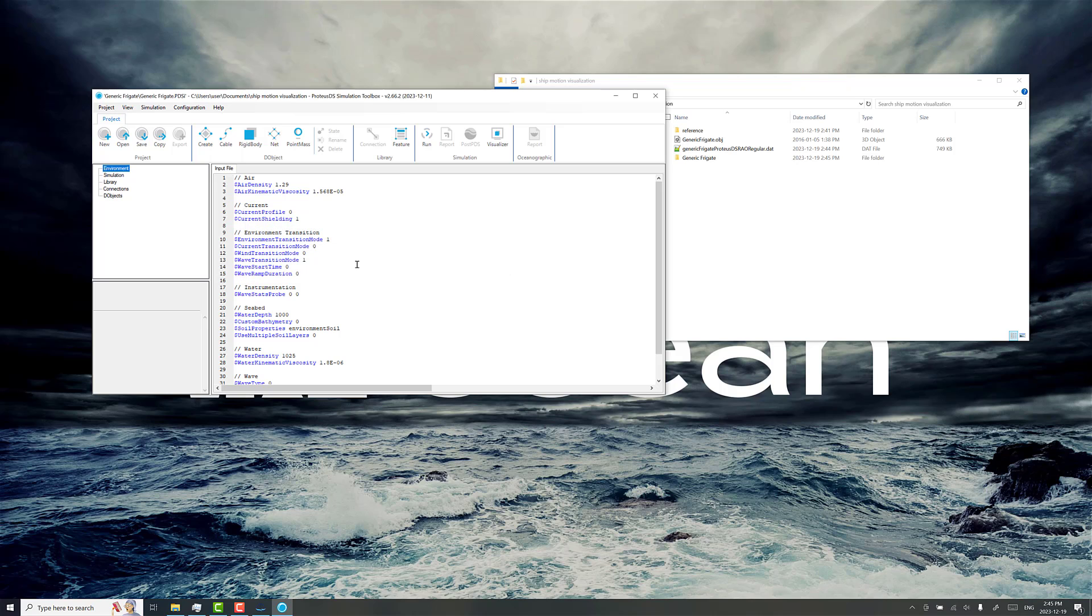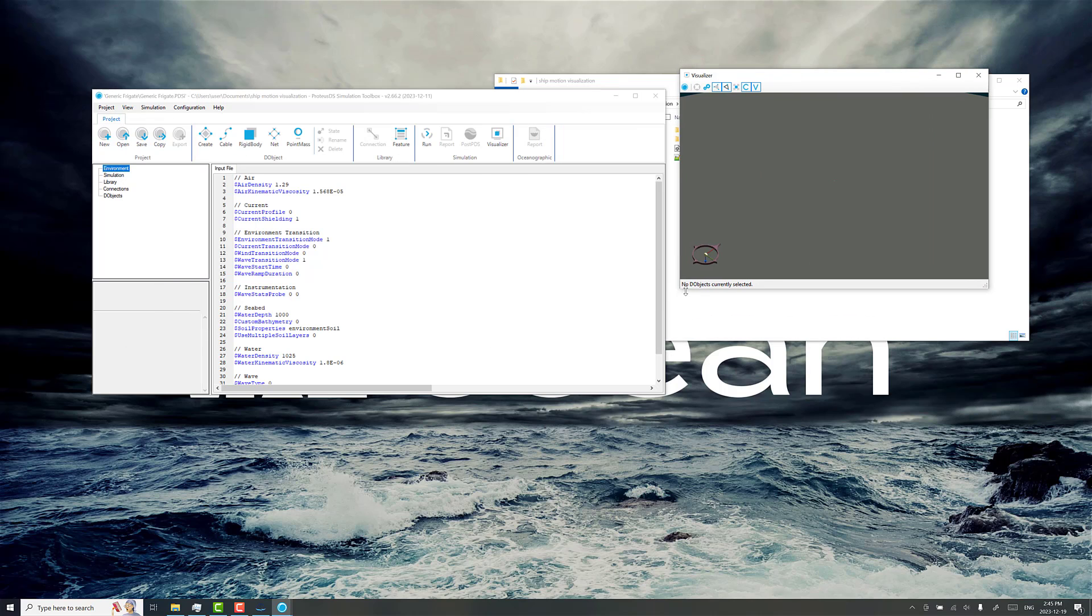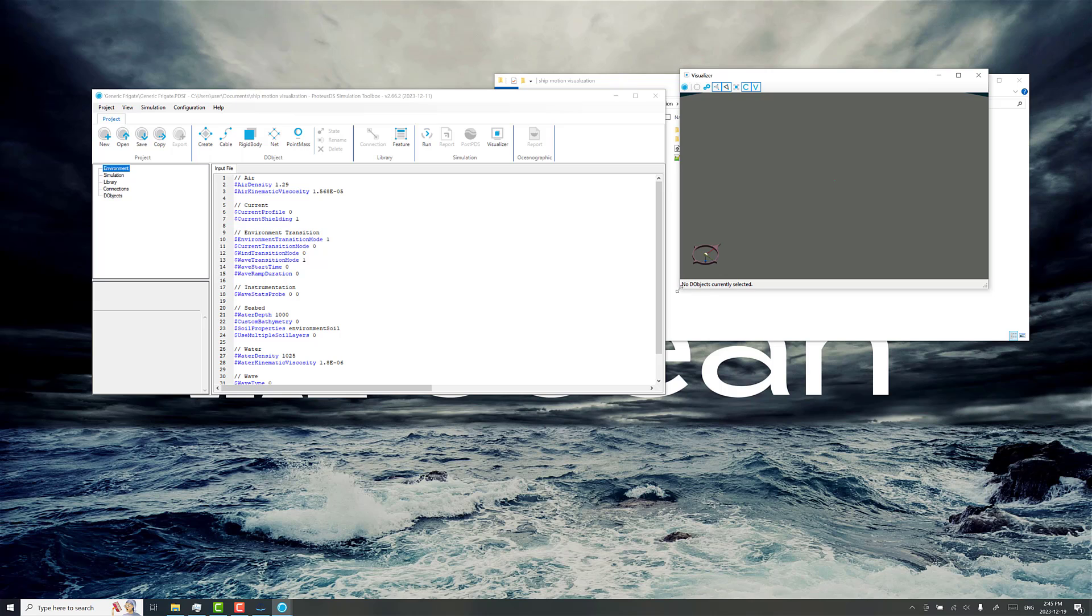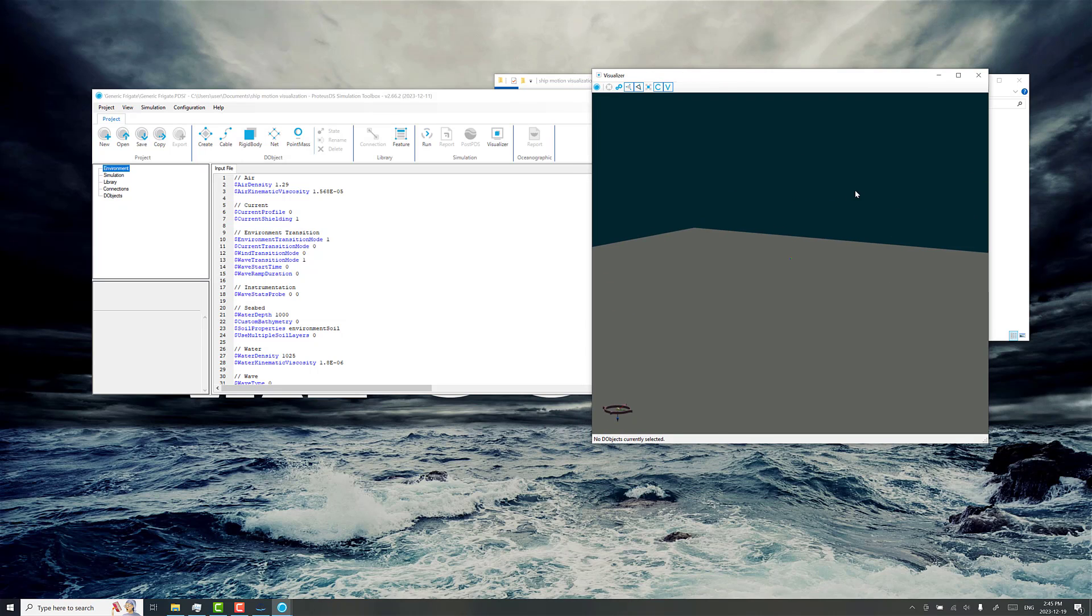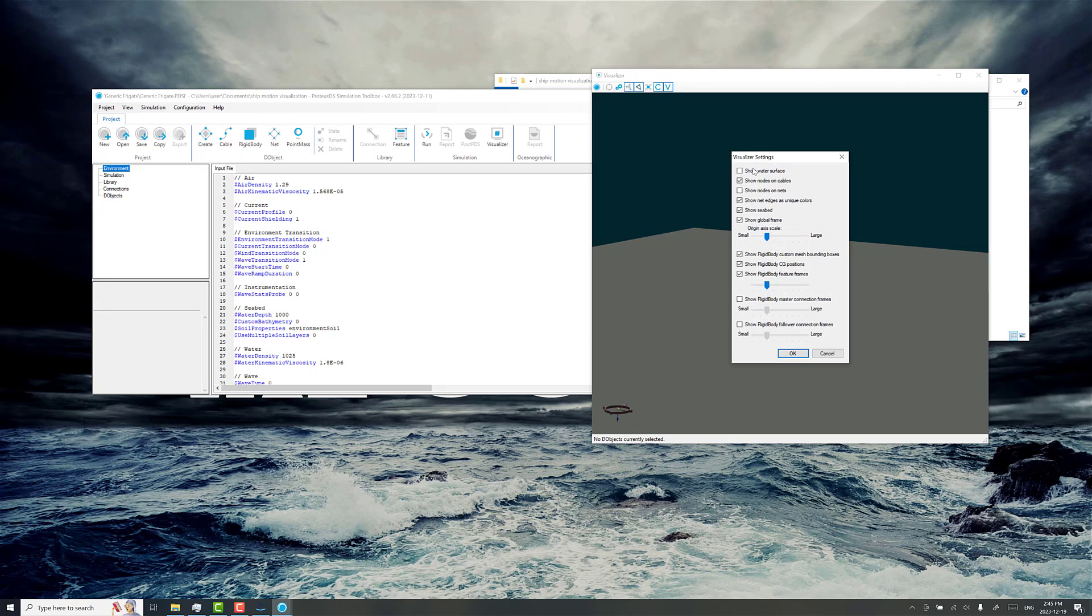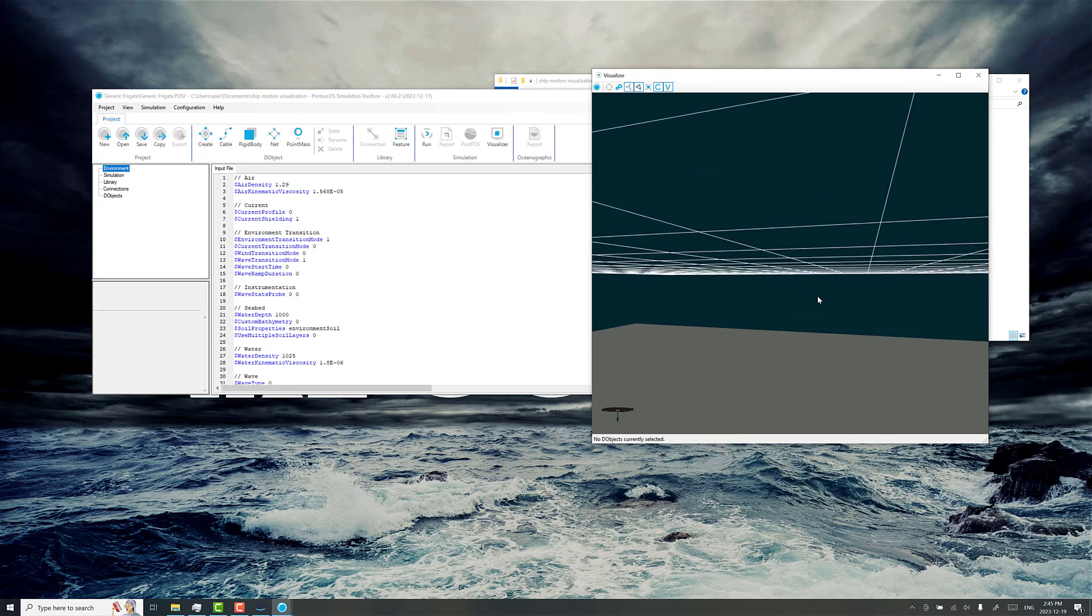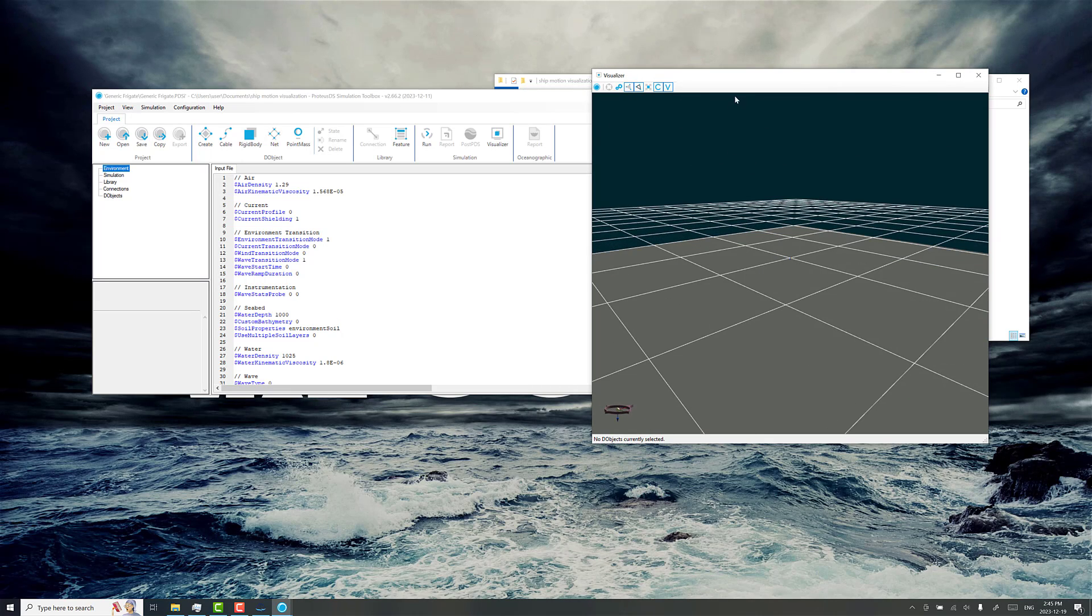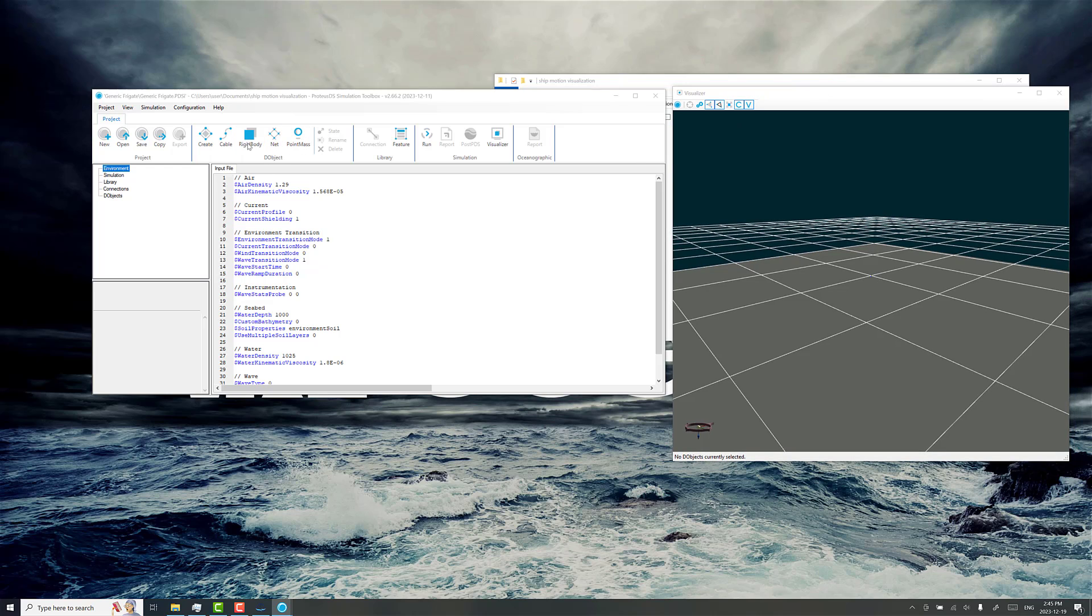Now, just open the visualizer window here. There's our virtual world. We don't have anything in it yet. I always like to have the water surface there just for reference. We need to add a rigid body, which we'll call generic frigate.